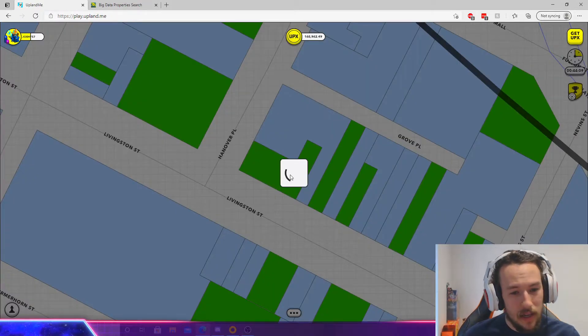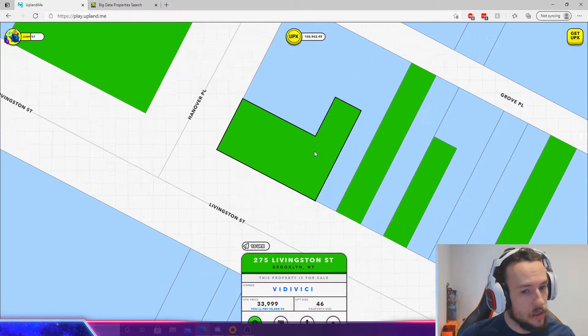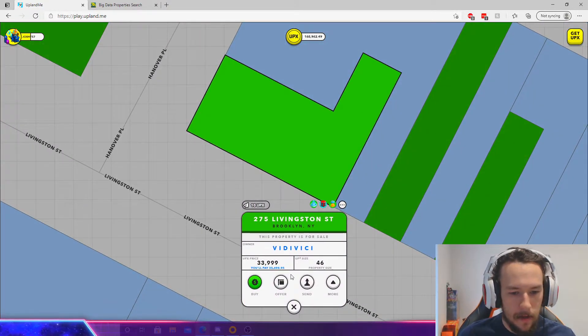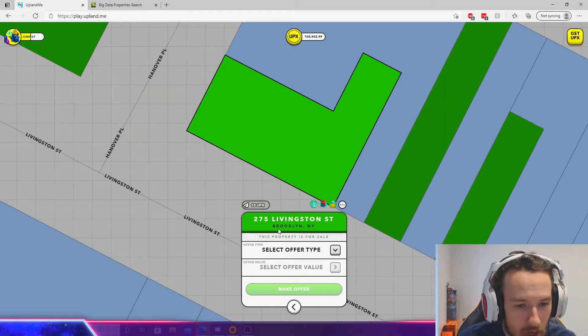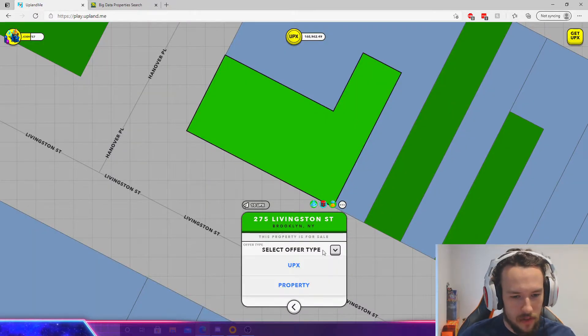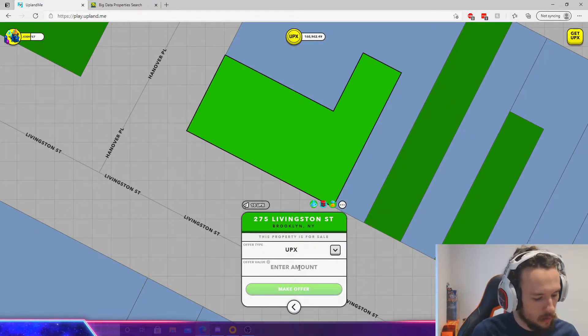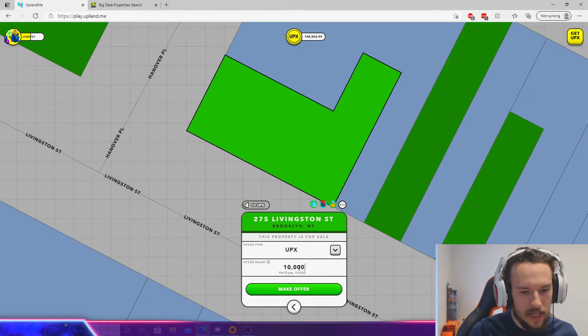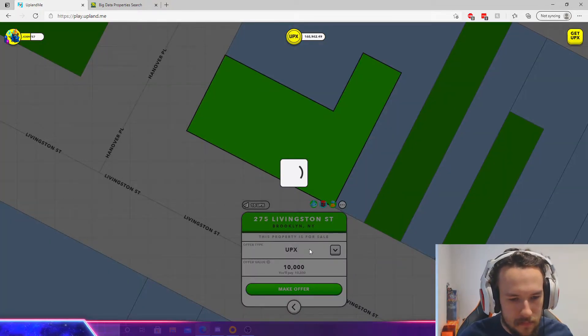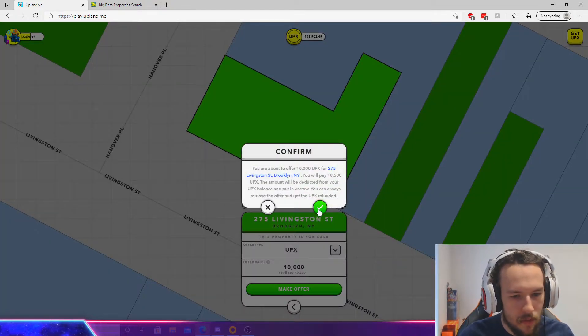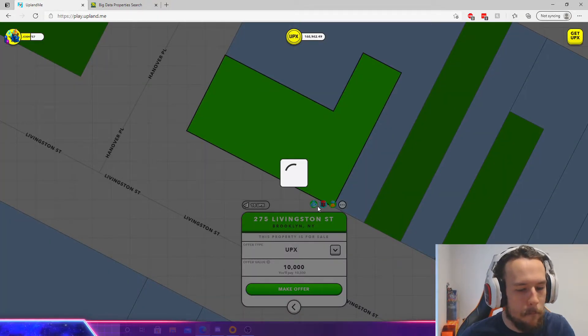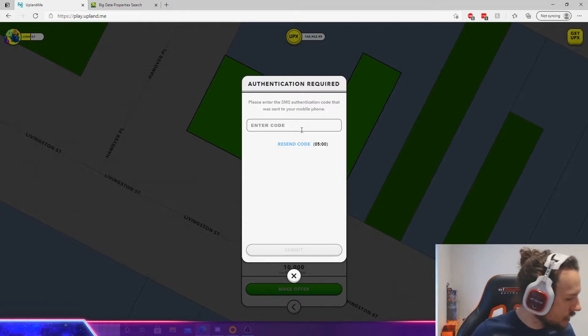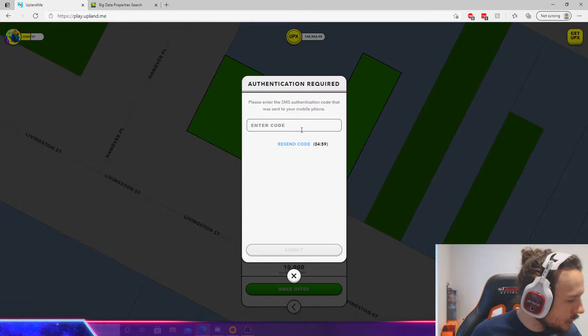do that very quickly. You go to a property you've made an offer on. Let's just do this really quickly. I'm going to offer 10k for this property. Make an offer, boom. Oh, I gotta resend my code real